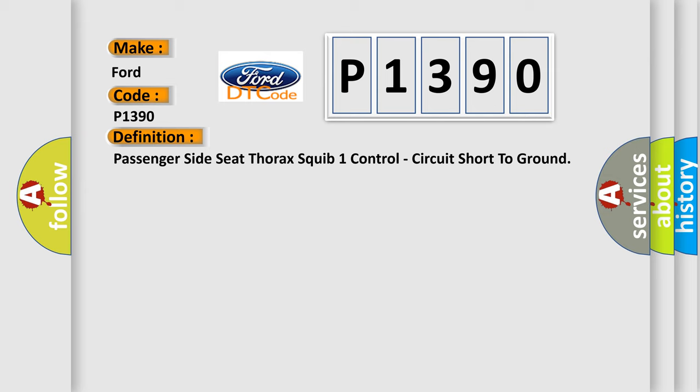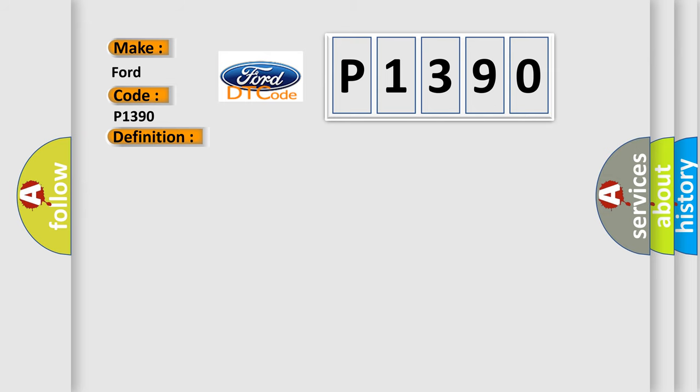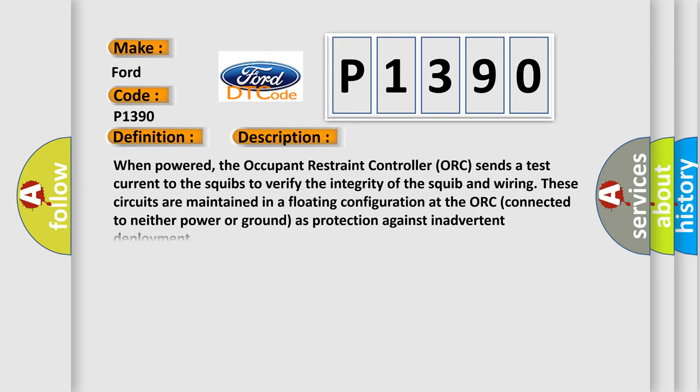And now this is a short description of this DTC code. When powered, the occupant restraint controller ORC sends a test current to the squibs to verify the integrity of the squib and wiring. These circuits are maintained in a floating configuration at the ORC connected to neither power or ground as protection against inadvertent deployment.